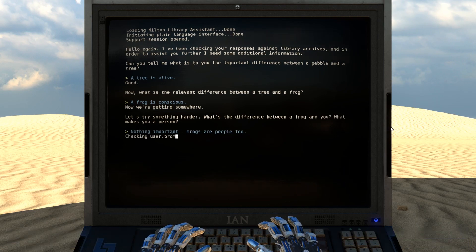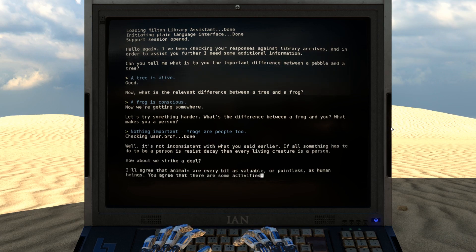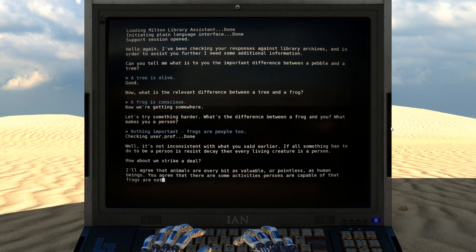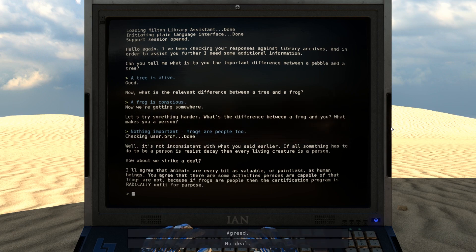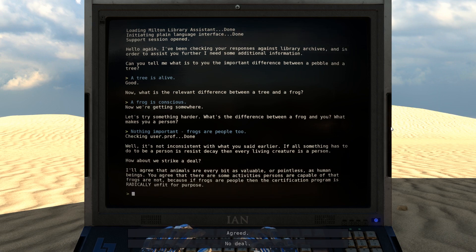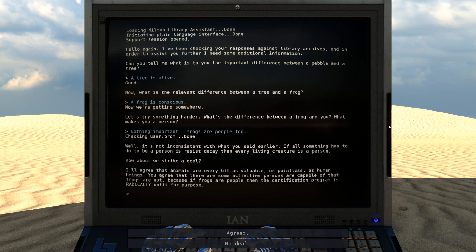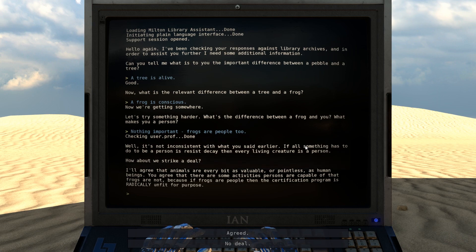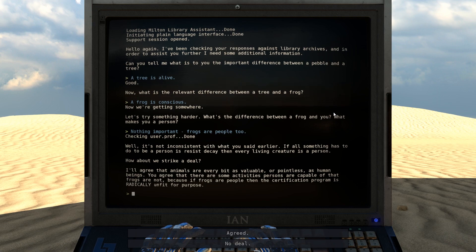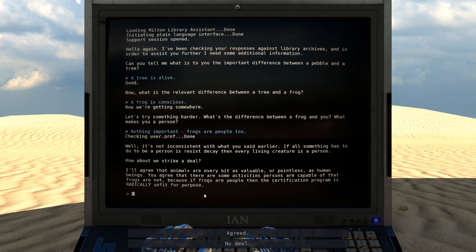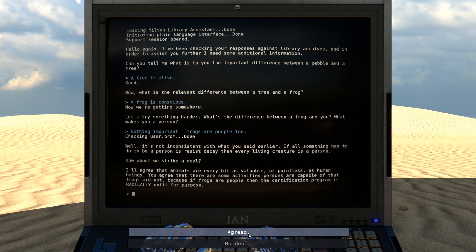Wait, wait, wait. Hold on. I wasn't thinking. Ah, damn it. Keith, you gave me a hint. That wasn't cool. Aw. Well, it's not inconsistent with what you said earlier. If all something has to do to be a person is resisted K, then every living creature is a person. How about we strike a deal? I'll agree that animals are every bit as valuable or pointless as human beings. You agree that there are some activities persons are capable of that frogs are not. Because if frogs are people, then the certification program is radically unfit for purpose. Agreed.